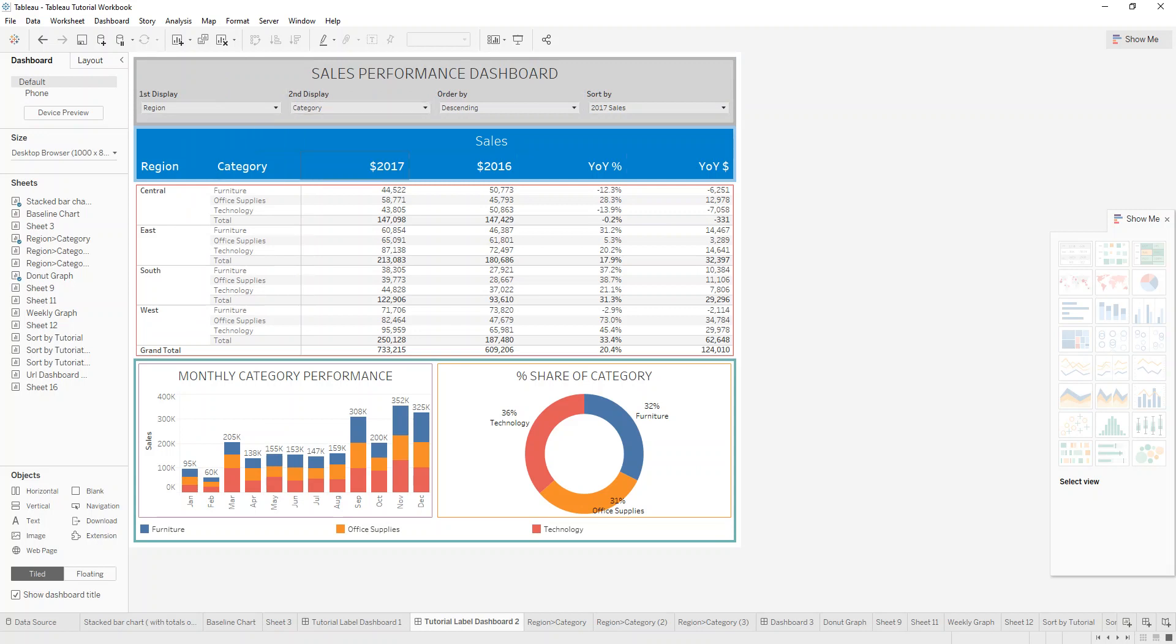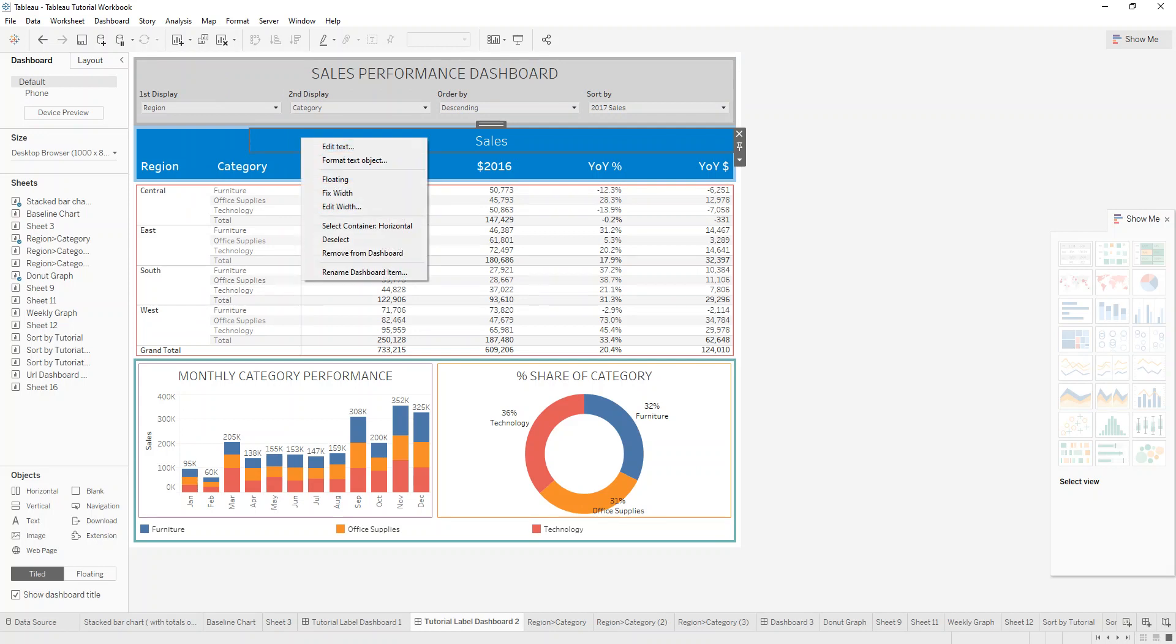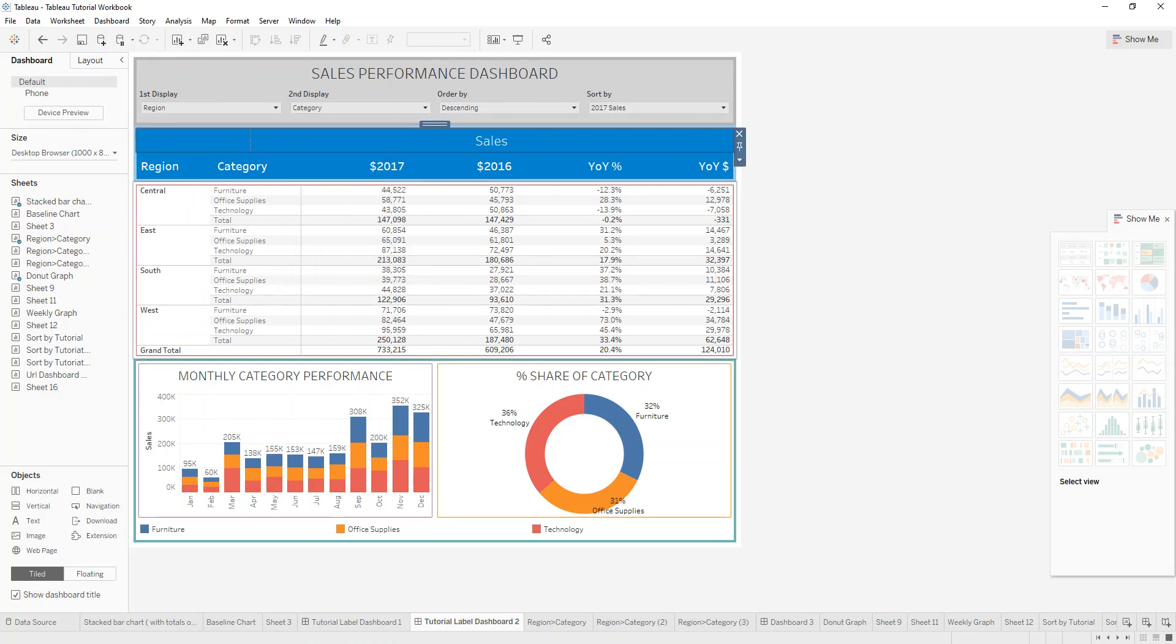So for example, here we have a fixed one. So again, we do the right click on any of the measures. Select the container, which is the first container that it's in. Then you can see I have one blank page in here.